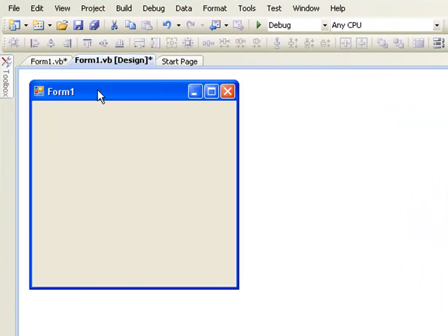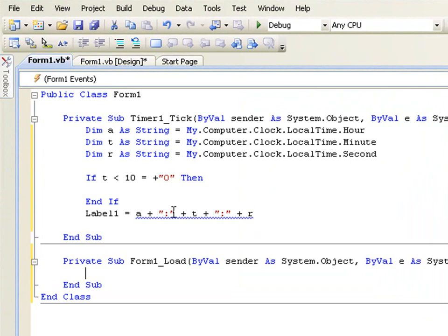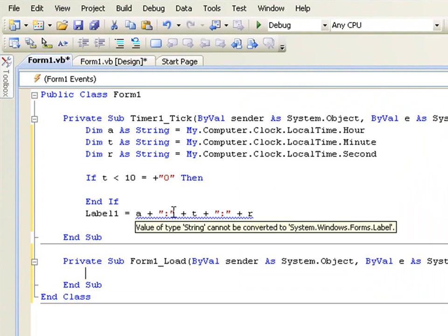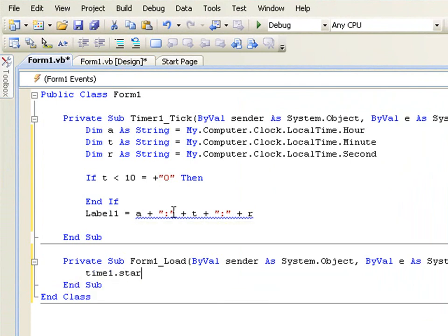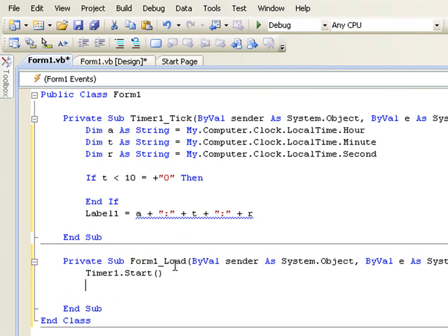Double click on your form, type timer.start.